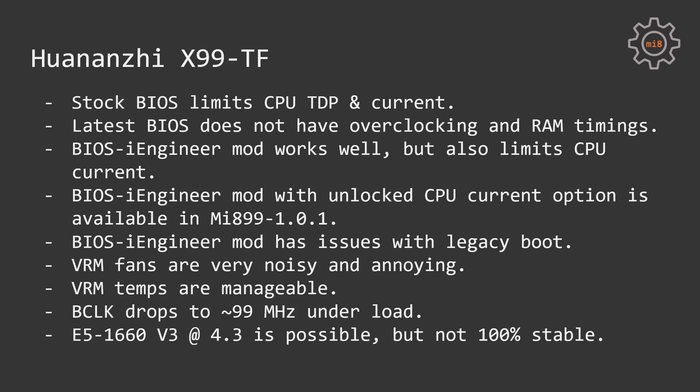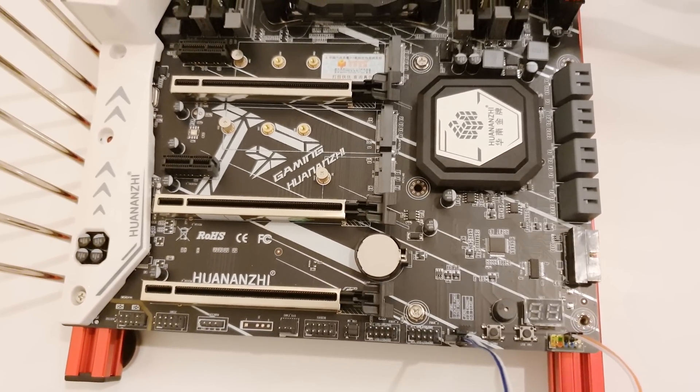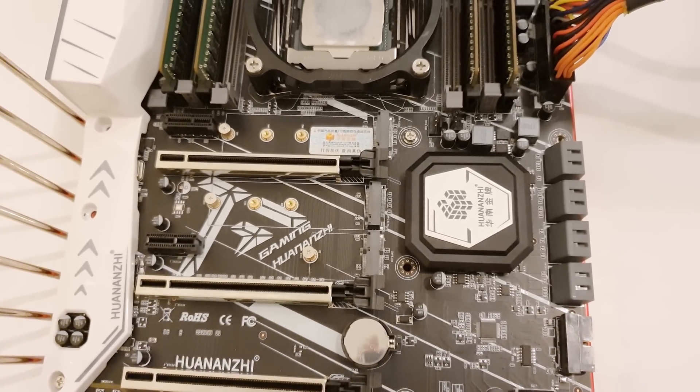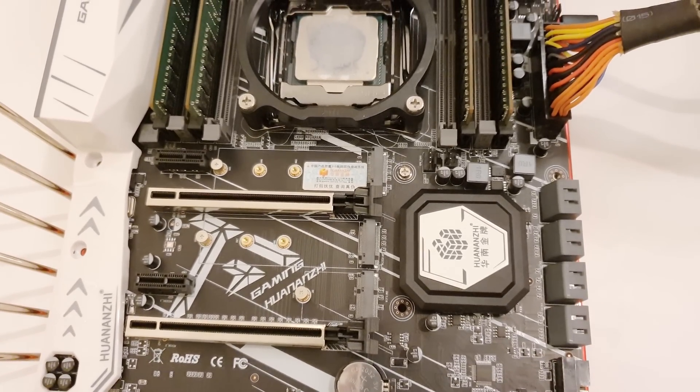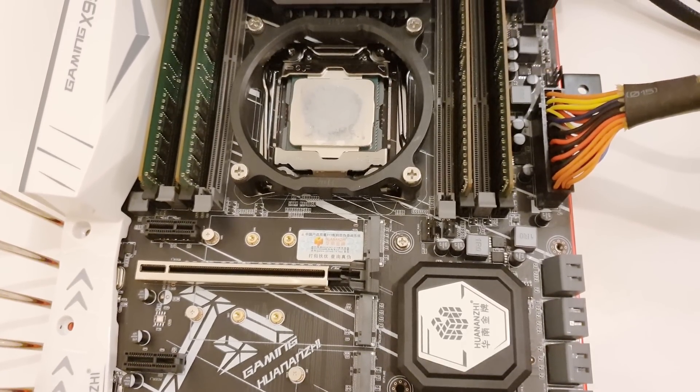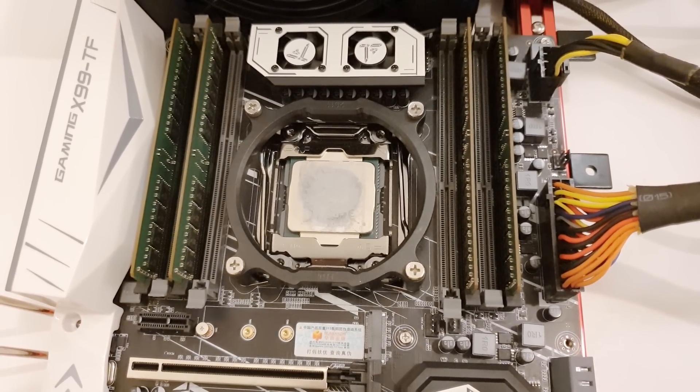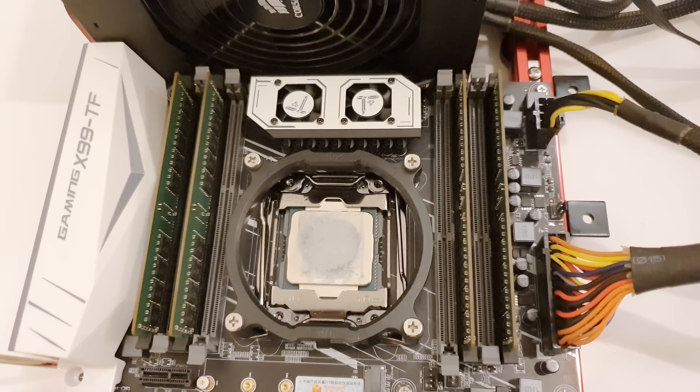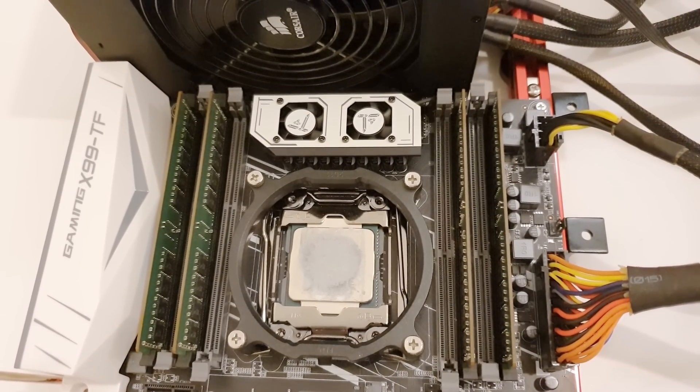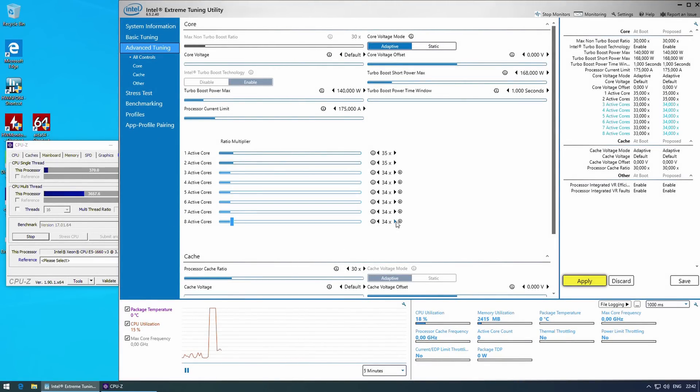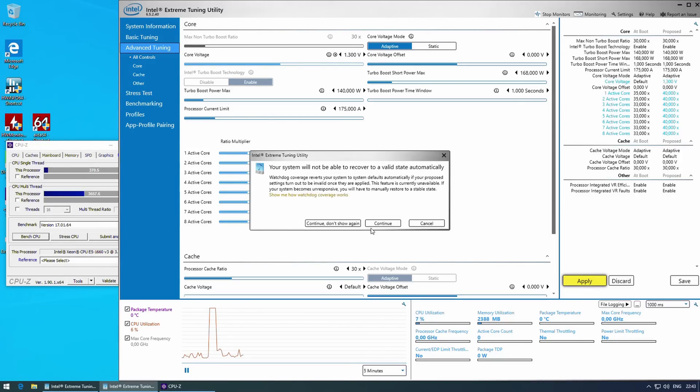Let's switch to Huananzhi X99 TF. Even though the stock motherboard BIOS has options to overclock CPU, the CPU will be limited by TDP or power consumption, as well as electricity current which flows through the CPU. I spent quite some time researching this problem and trying to solve it because in Intel XTU I am able to increase TDP and the CPU current, but I simply could not figure out how to do that through BIOS. Of course, I could have tested the motherboard with Intel XTU settings, but I wanted to have a proper overclock on this motherboard.